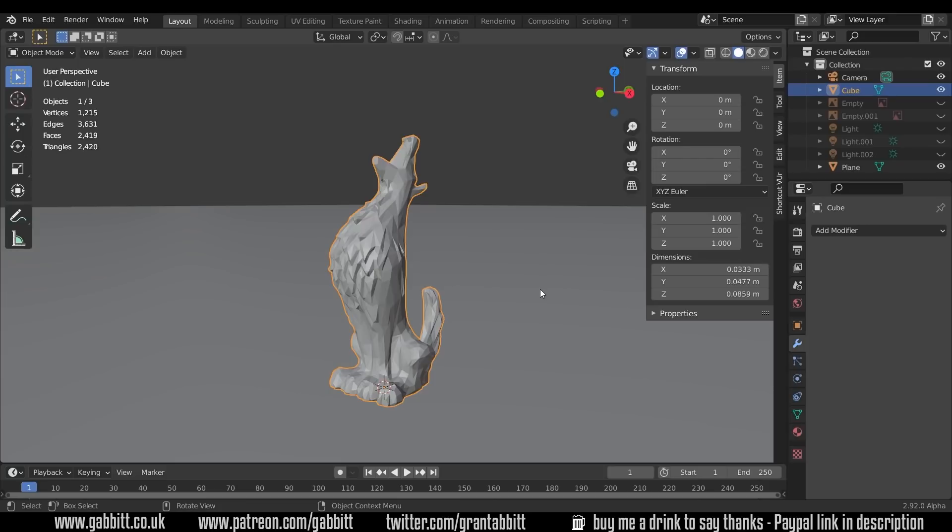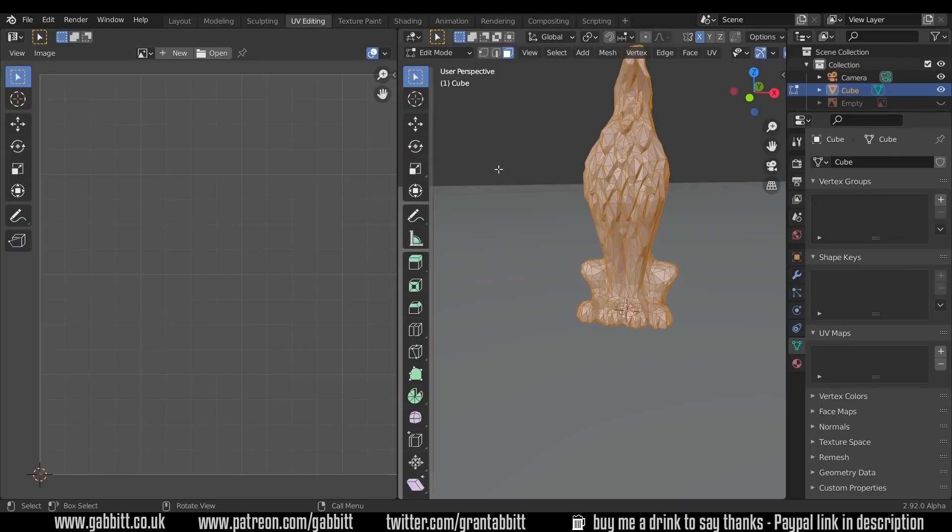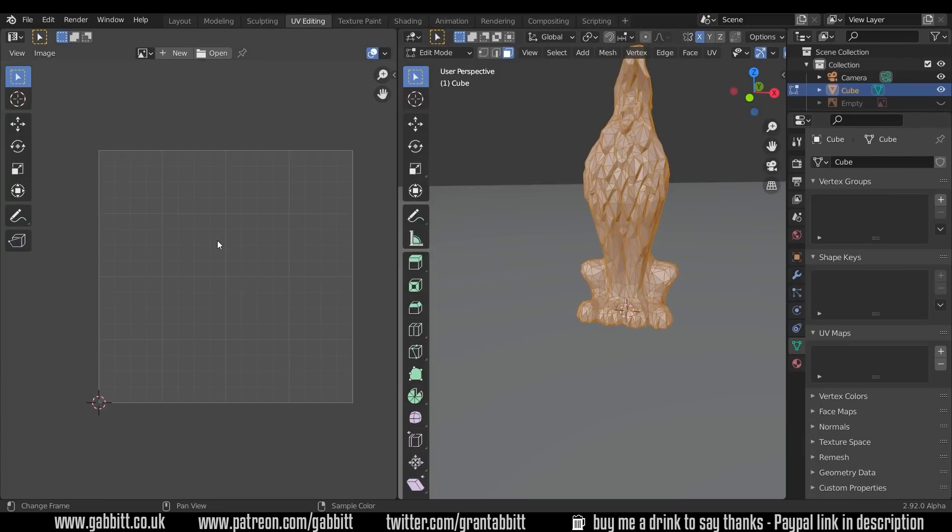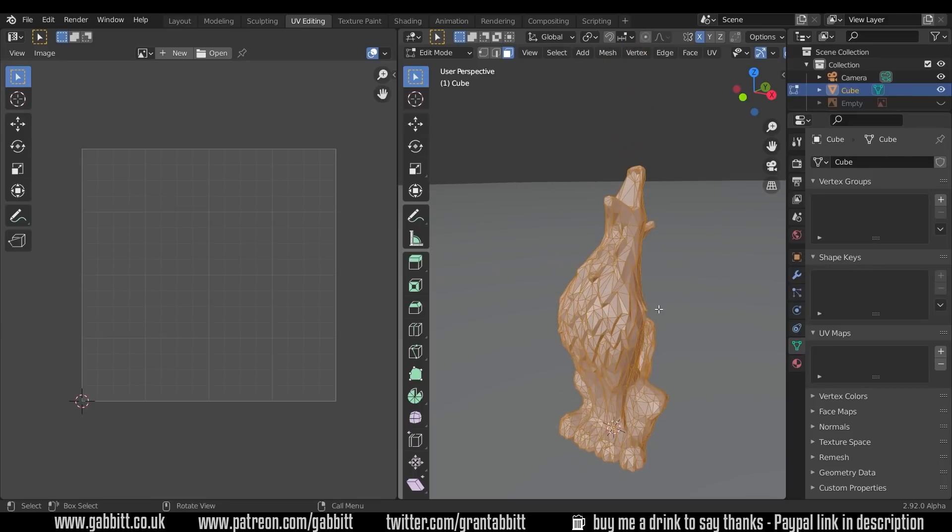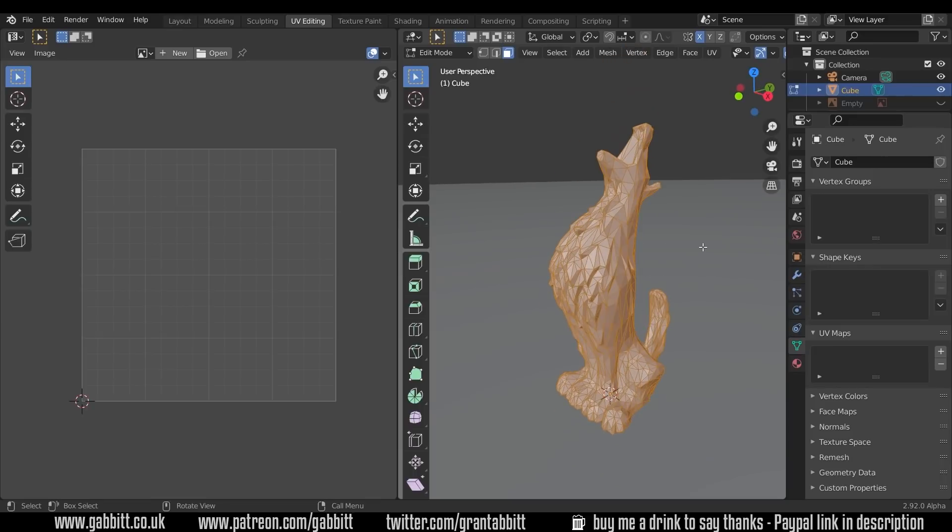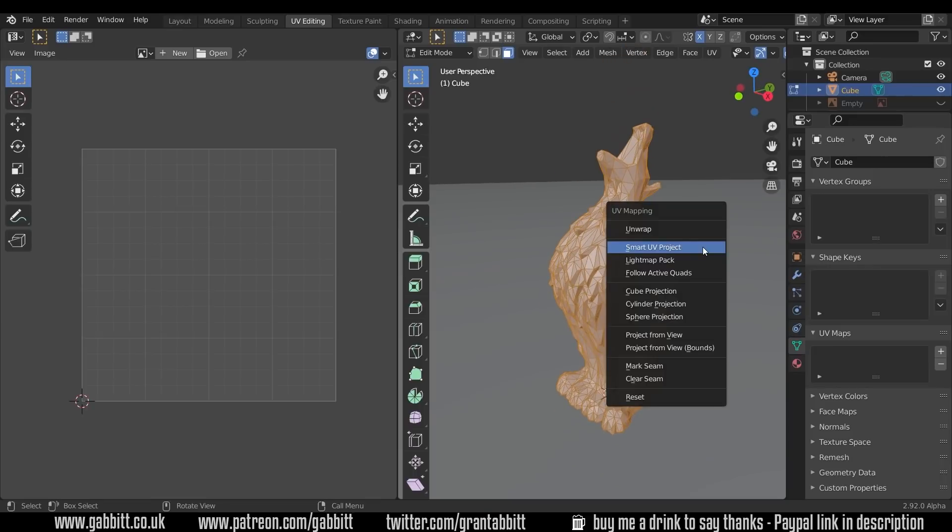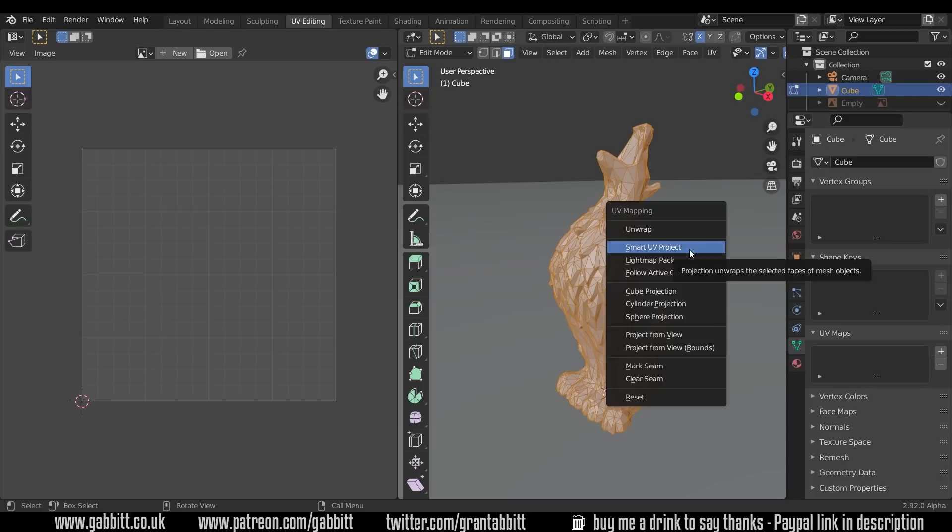So we're going to unwrap this model ready for texturing. Let's go to the UV editing workspace because we're editing the UVs and we've got our UV editor on the side here and our model over here. At the moment it's all selected so I can press U to unwrap and we're going to do it the naughty dirty way which is smart UV project. This is fine if you're doing something like texture painting, but it can cause problems such as overlapping UVs.